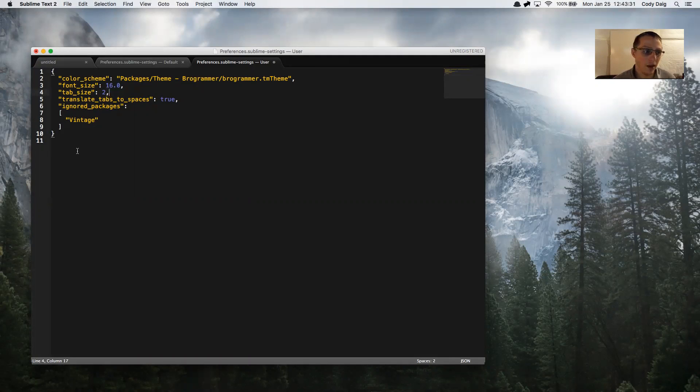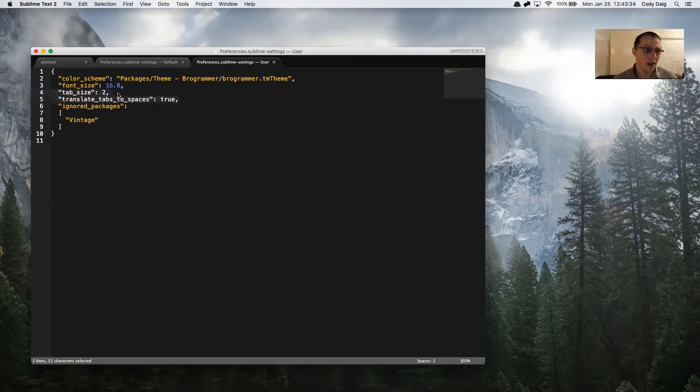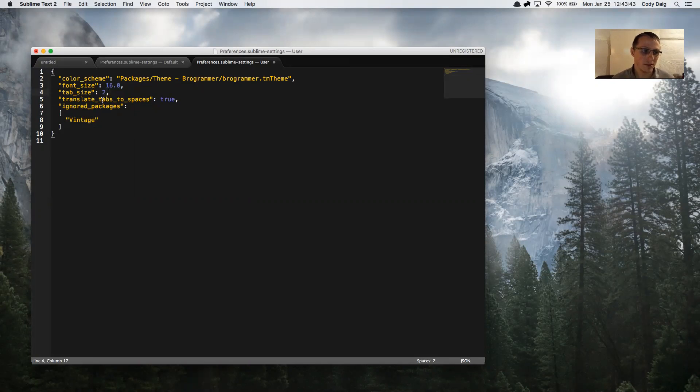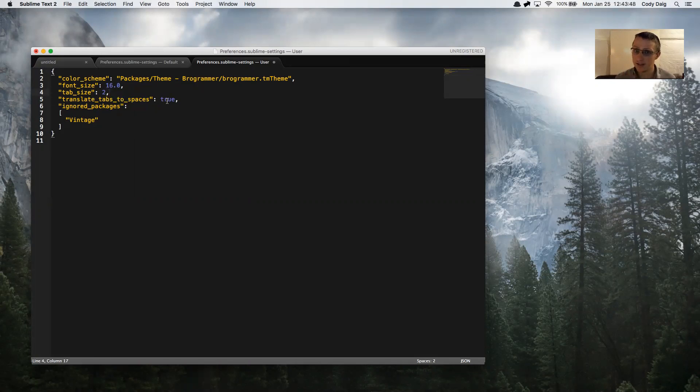The two things that we want to add to make this happen: we want to add tab_size and set that value to two, and we want to set translate_tabs_to_spaces to true. This is going to translate our tabs to spaces and make sure that it's two spaces and not four.